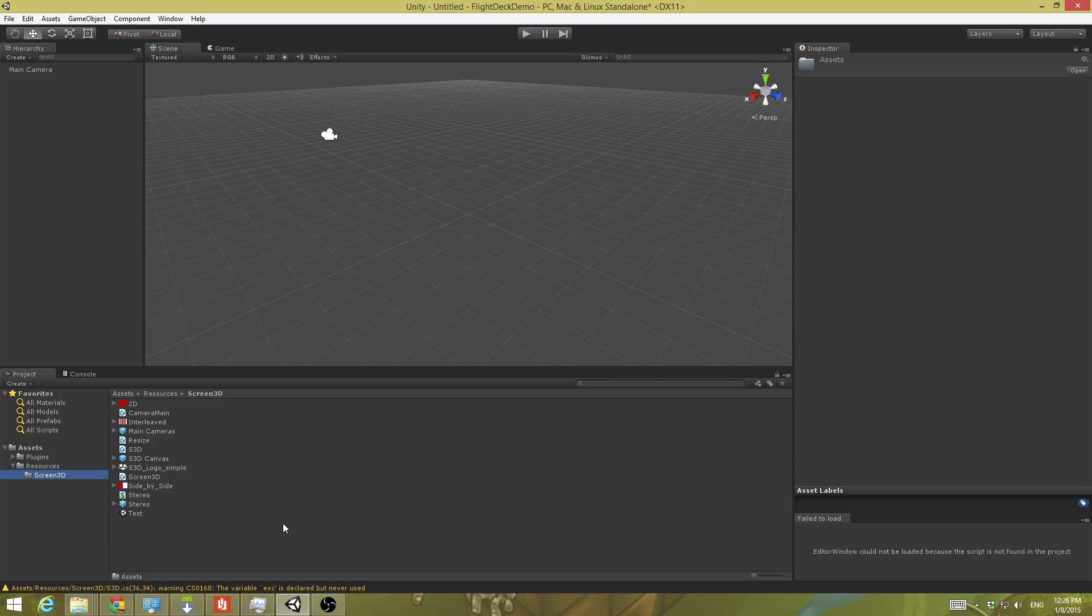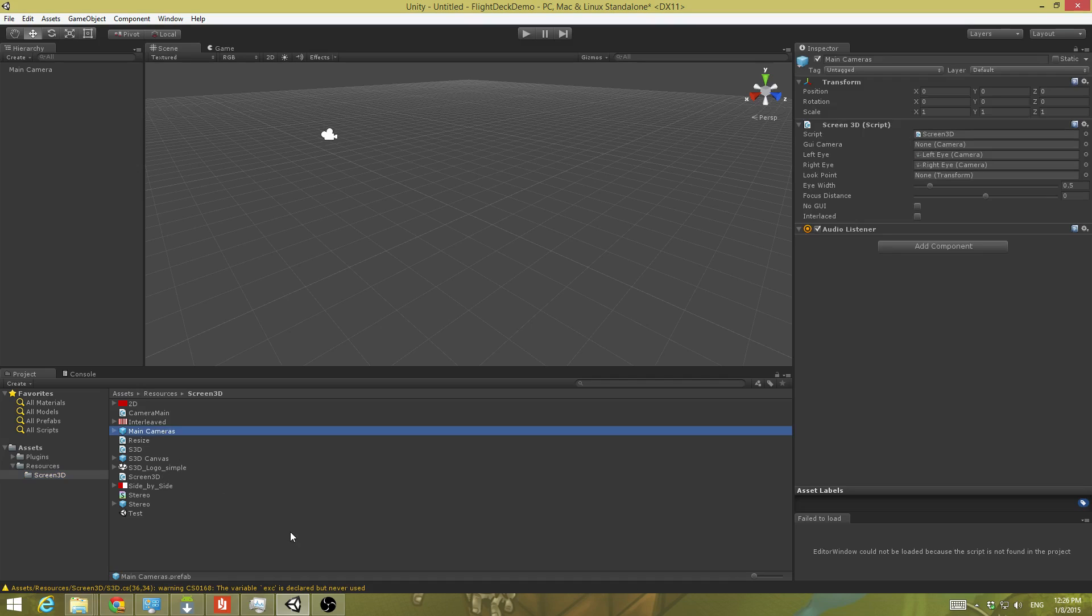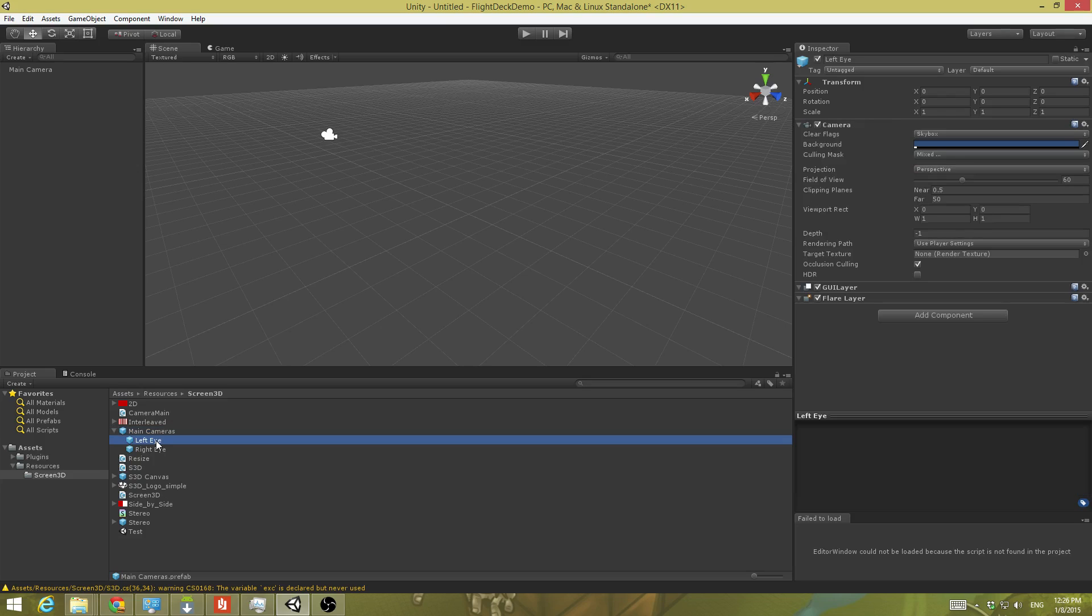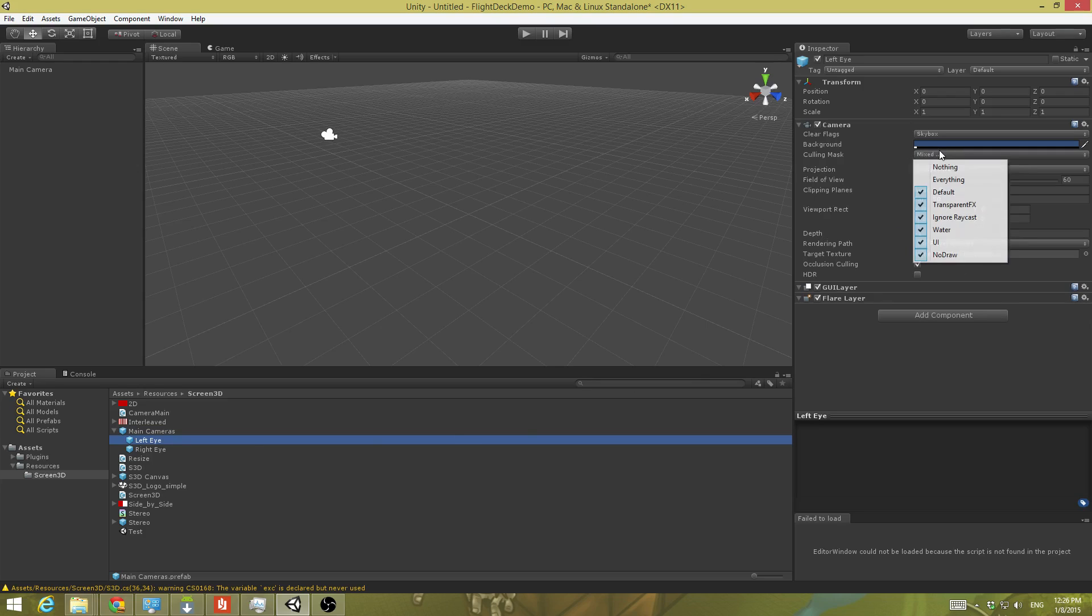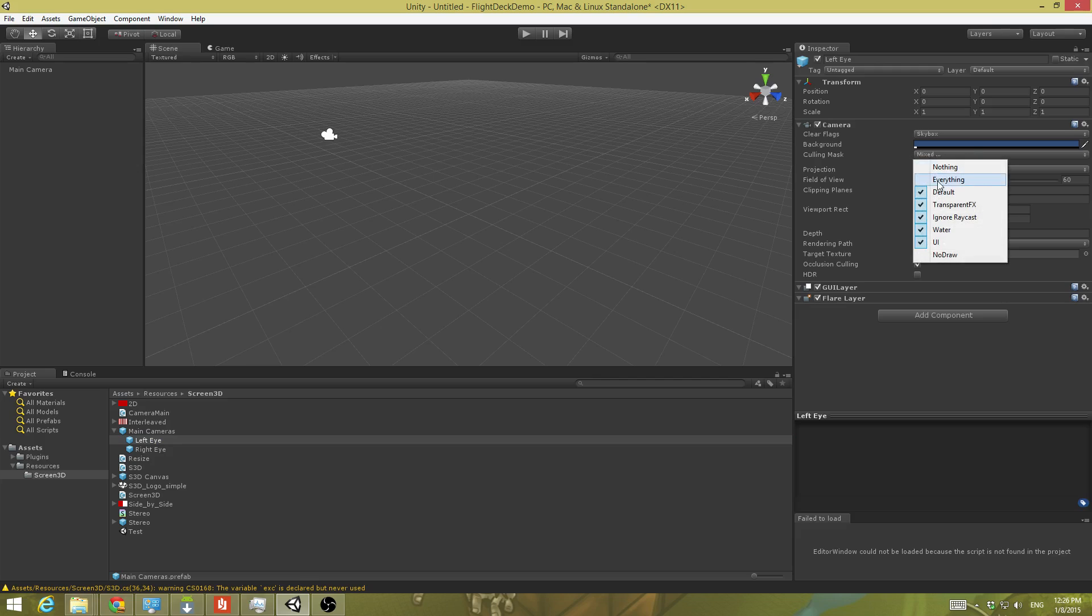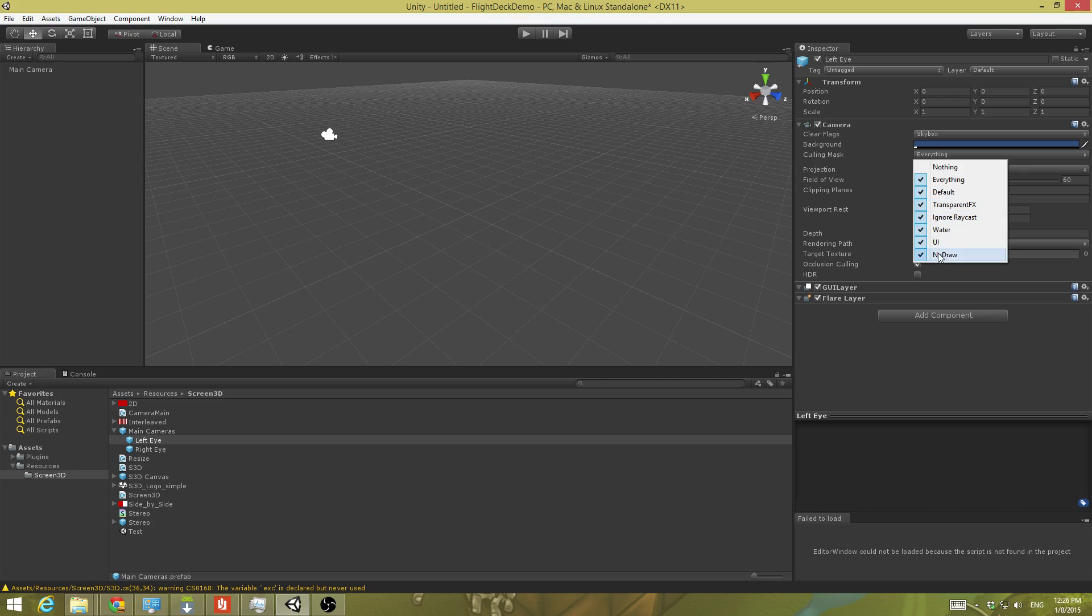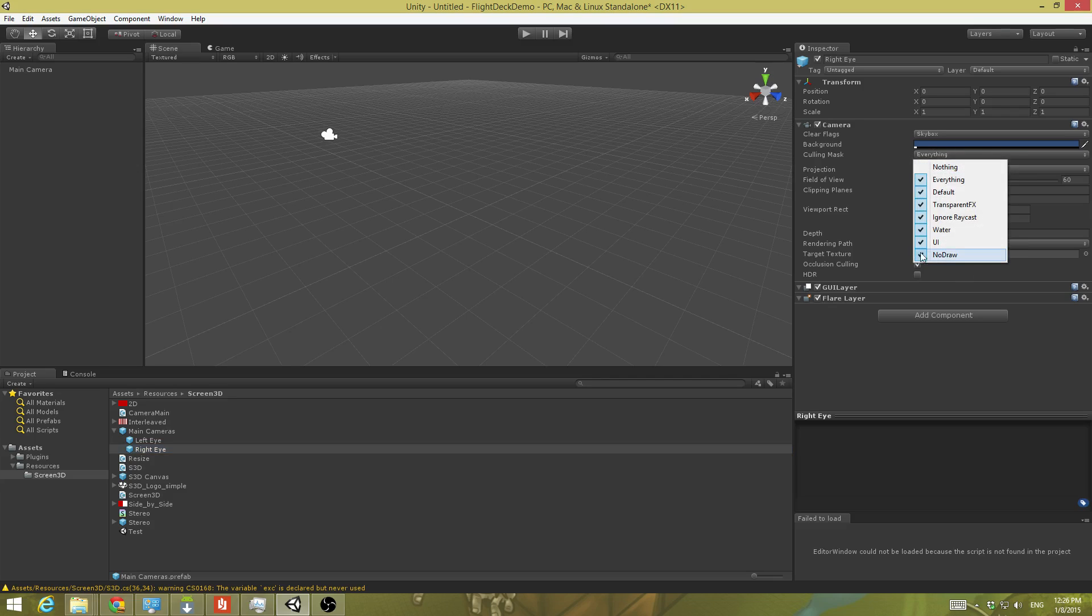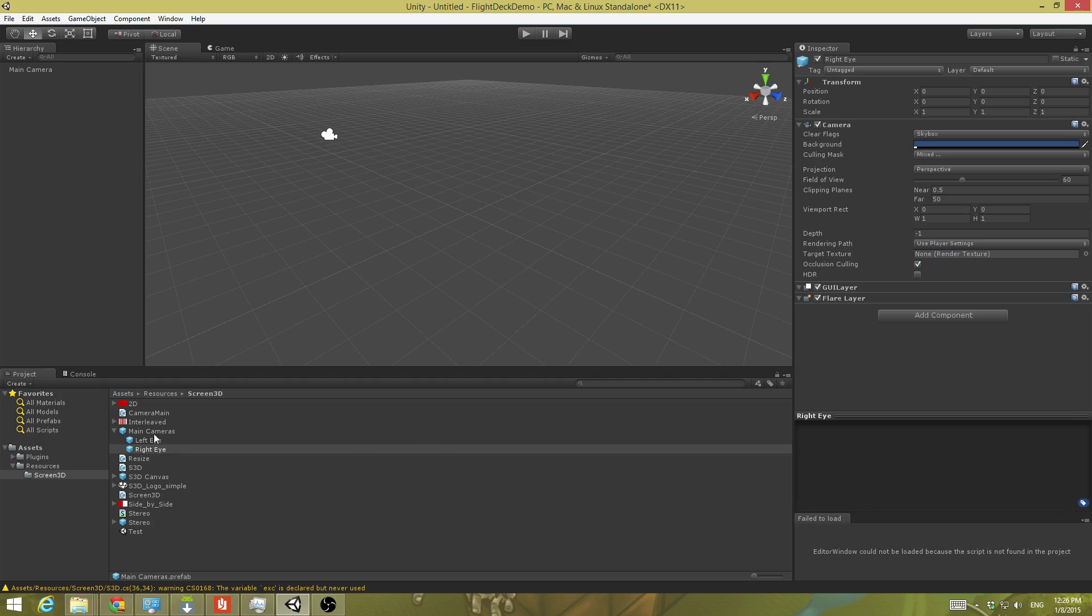First I need to check the eyes on my camera. So I'm going to take this main camera's prefab, expand it, and I have a left eye and a right eye. The key thing on these guys is I need to make sure that the culling mask does not have the no draw layer. So usually what I do is I tell it everything and then uncheck no draw. And then everything and then uncheck no draw. And we should be good on that.